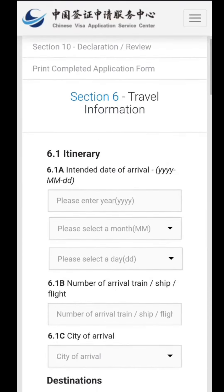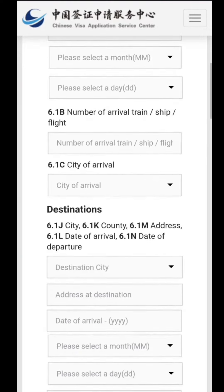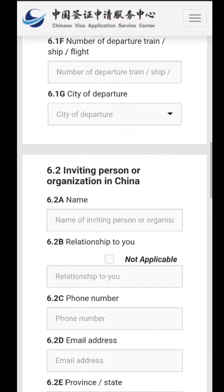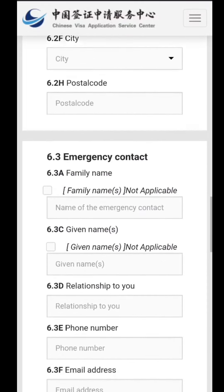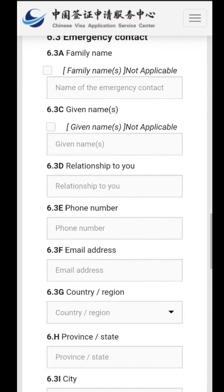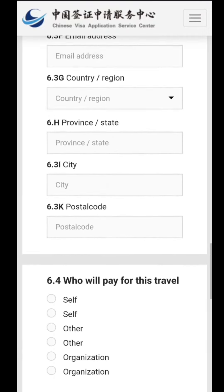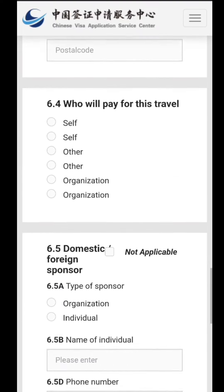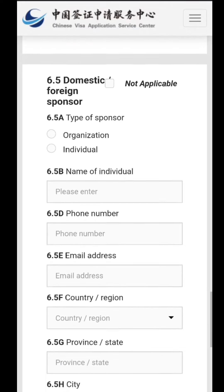The sixth section is about your travel information — the date you are going to arrive and the date you are leaving. The city where you will arrive, whether it's Chengdu, Chongqing, or any other part of China. Also fill in your college address, and the emergency contact number of your family members — your father's or mother's contact.